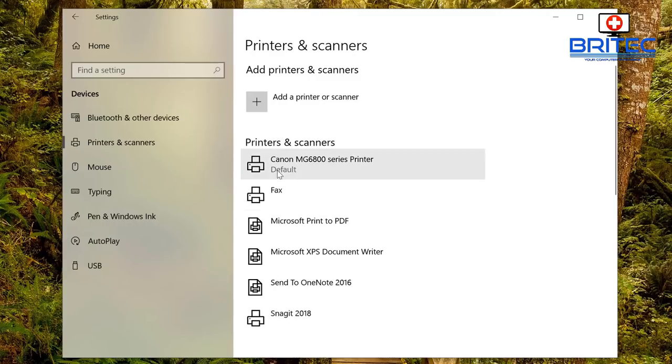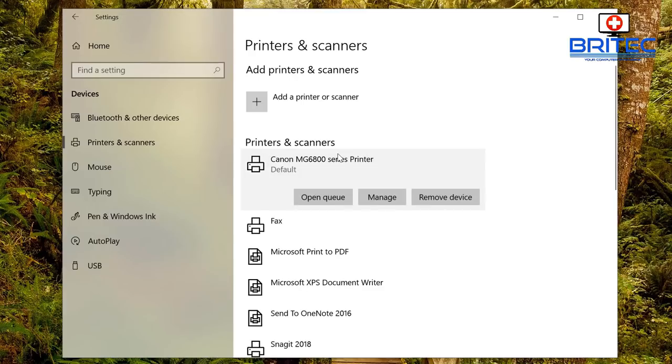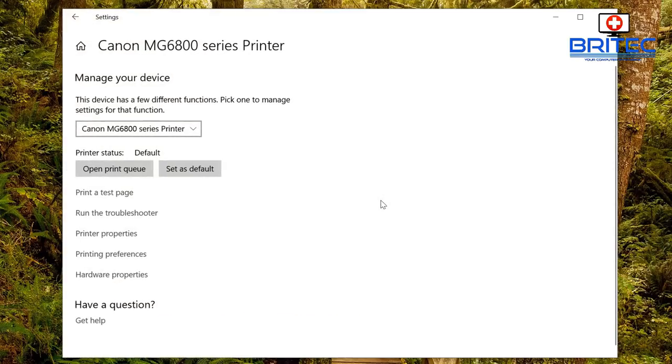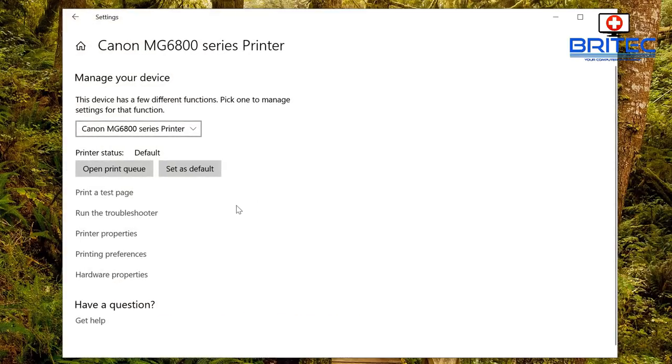When you see your printer you want to click on it, so click on this here. And then when you see this you'll be able to hit the Manage tab.